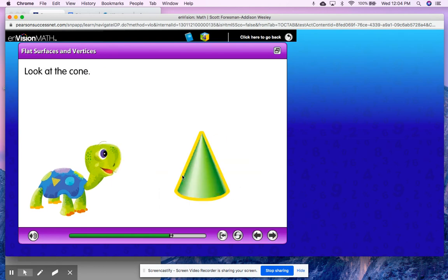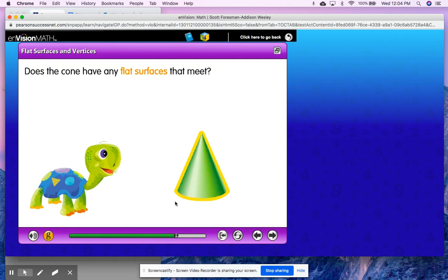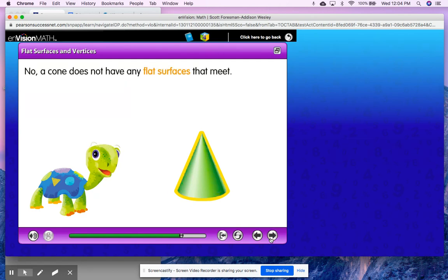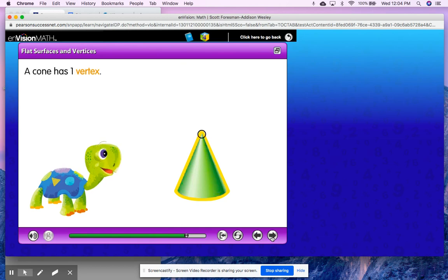Look at the cone. Now I want you to think about the shape of a cone. Does the cone have any flat surfaces that meet? We know that a cone has a flat surface at the bottom. If you were to turn that cone, you would see it looks like a circle flat on the bottom. Does the cone have a flat surface that meets a point? No, a cone does not have any flat surfaces that meet. But just because the flat surface isn't coming together to meet doesn't mean that the cone does not have a vertex. A cone has one vertex, because we see it comes together to a point at the top of the cone.